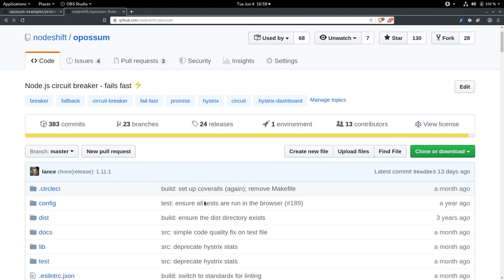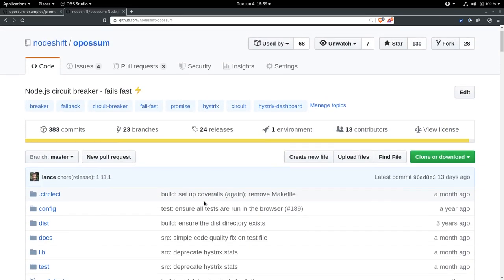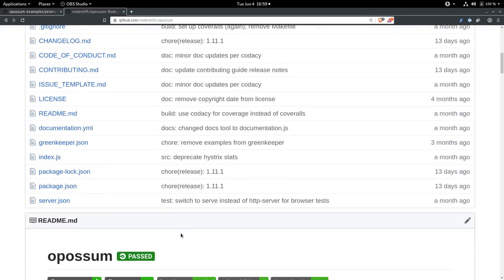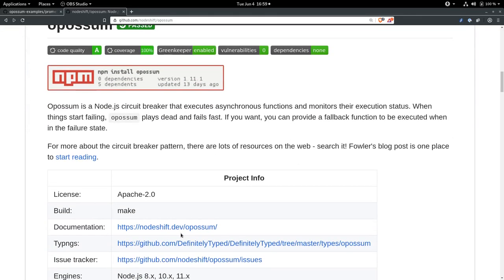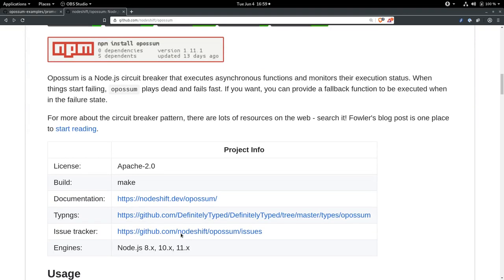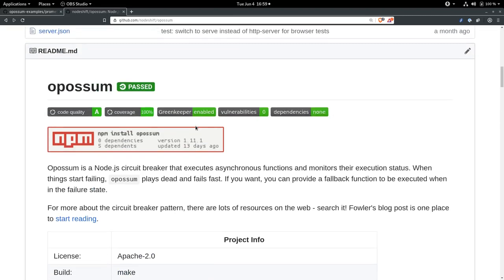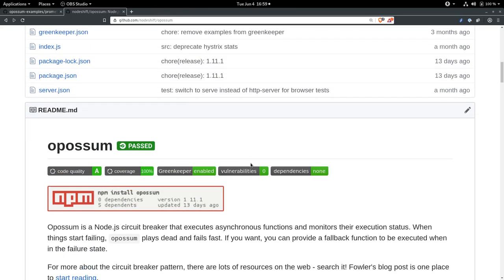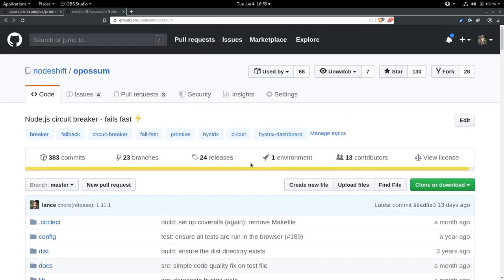If you're not familiar with the Circuit Breaker pattern, I encourage you to take a look at the Opossum repository here. The README has a lot of good information about how to use it, as well as a link to Martin Fowler's blog post, which is a great introduction to the concept. It became very popular several years ago with the introduction of Hystrix from Netflix.